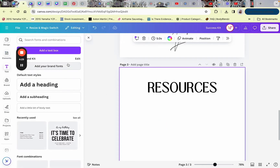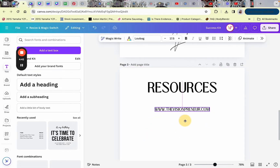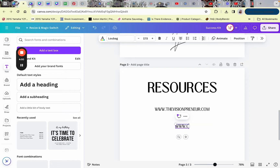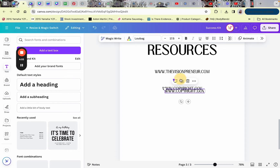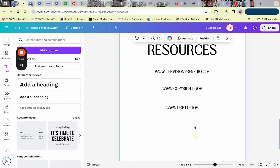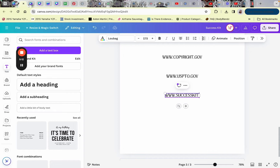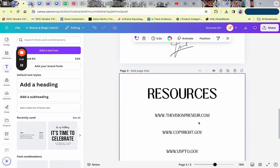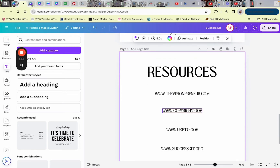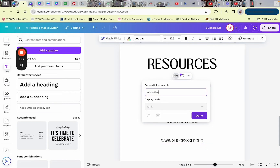It depends on the length of your PDF and what information you want to include. For this section we're going to add links to make it interactive. For the first website I added my regular website, the second is copyright.gov, the third is the U.S. Patent and Trademark website — uspto.gov. I have four websites total. To link them, click the three little dots next to the text, click 'Link,' type in the URL, and click Save.